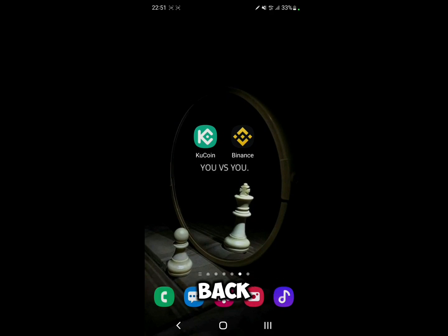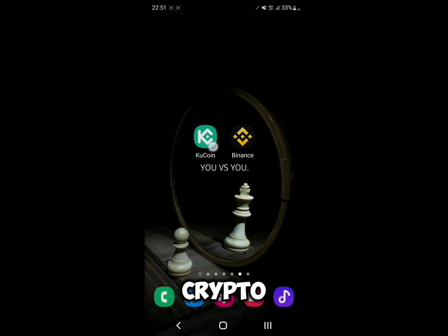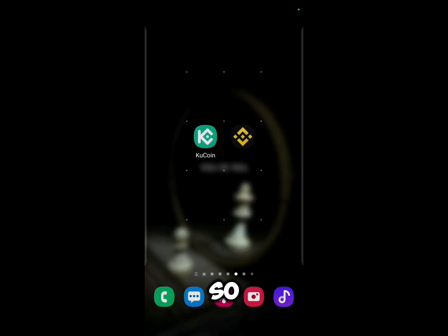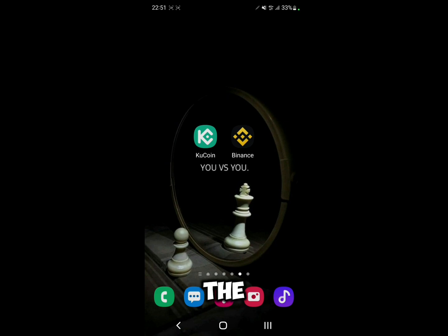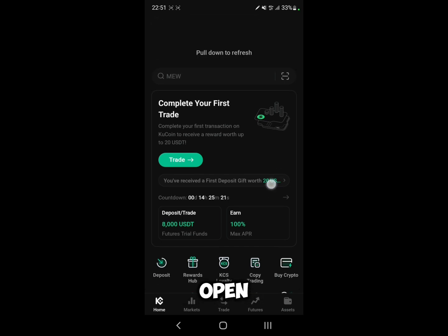Hello everyone and welcome back to a brand new video. In this video I'm going to show you how to transfer crypto from KuCoin to Binance. First of all, make sure you have these two apps installed and already signed in. I'll leave the link in the description in case you don't have them.